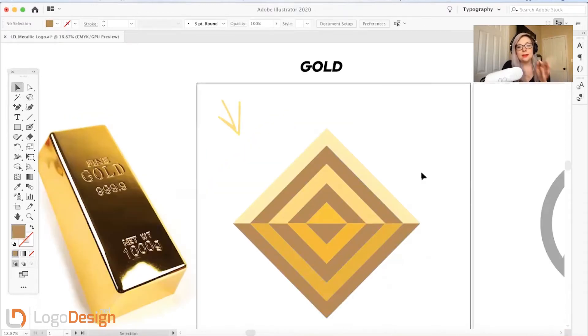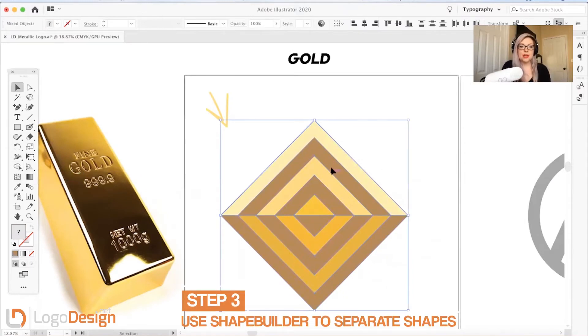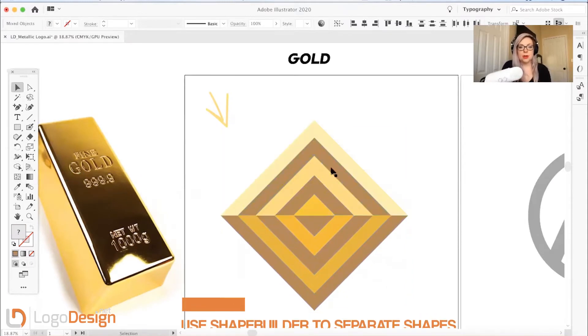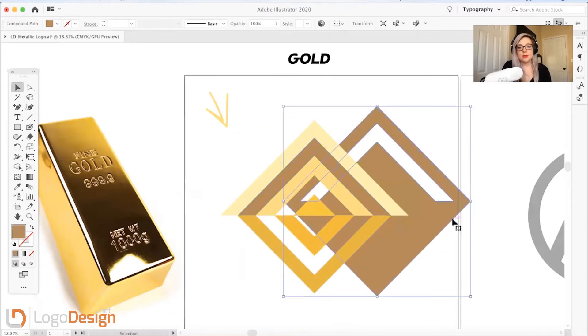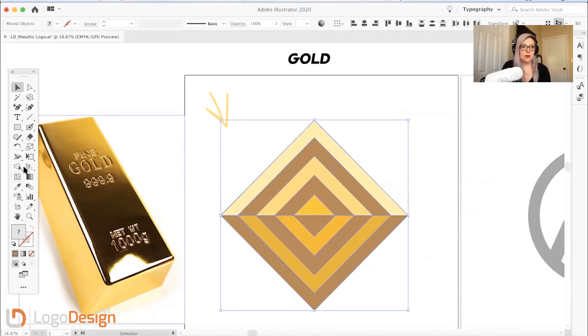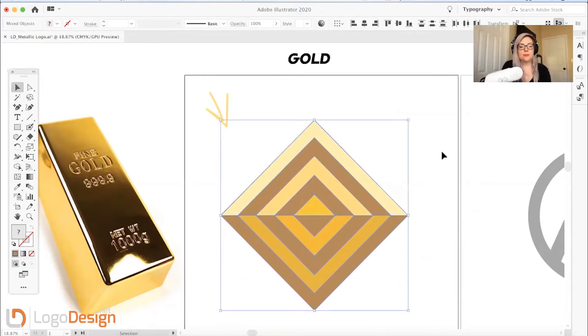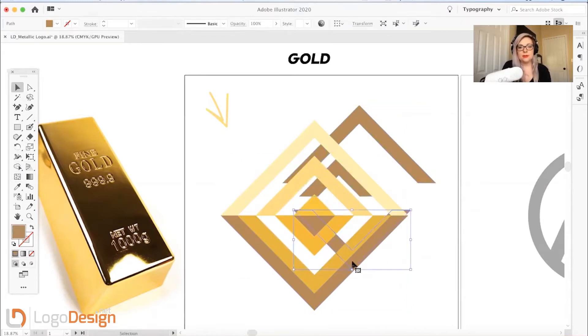If you have your final shape but not everything is its own shape, you're just going to go over here to this shape builder tool and just tap on the shapes that you want to have separated. So this was a whole shape and now it's got that shape cut out of it. So you select all, now you have each of those pieces separated.